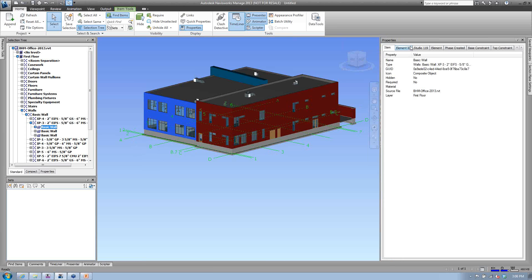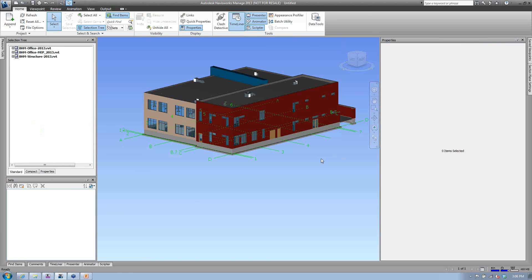I'm going to open up the Sets panel. I've got my selection tree and sets panel open already. When I start looking at these sets, they're blank right now. We can use sets in Timeline, in Clash Detection, or simply to turn things on and off that we may or may not want to see. As I start creating sets, you're going to see there are two different kinds: a selection set and a search set. Right now I'll talk about selection sets first.